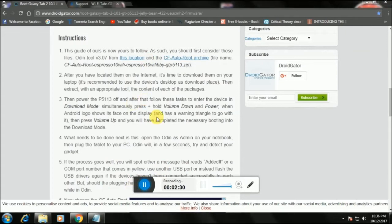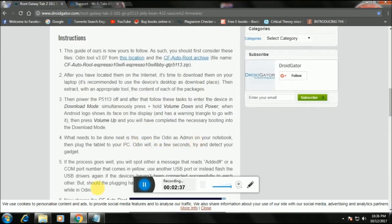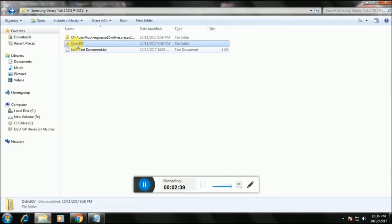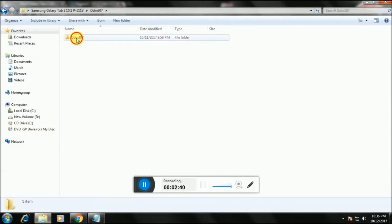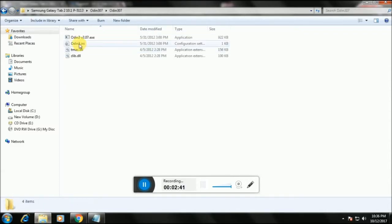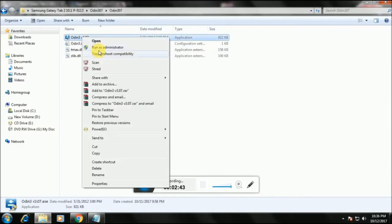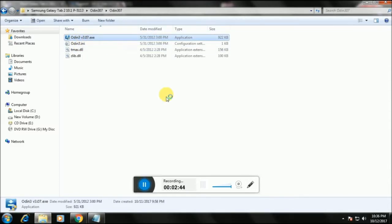Now you need to open Odin as administrator. Go to the place where you downloaded Odin. Also, make sure you have installed all those USB drivers I showed you before. Now go ahead and open Odin as administrator.